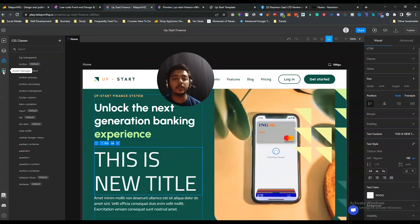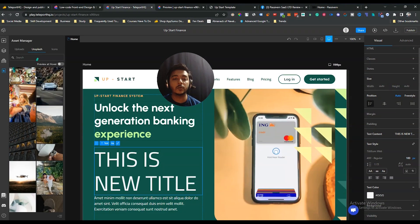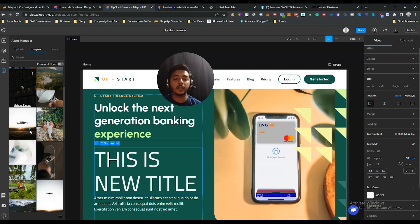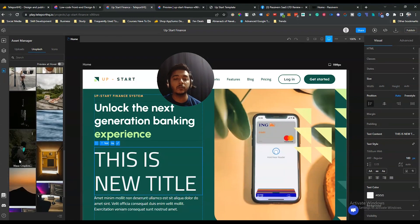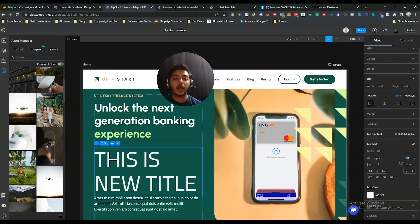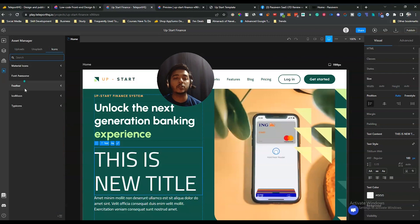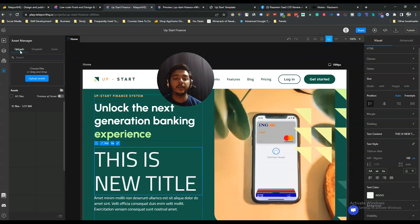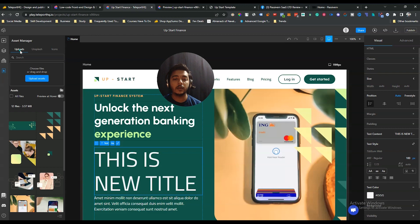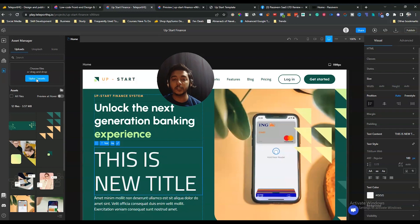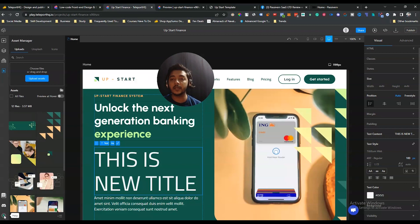The next option available is the Asset Manager, where you can access a large number of images and icons, and you can also upload your own media from your desktop. They also have docs, a Discord community you can join, and a help line.